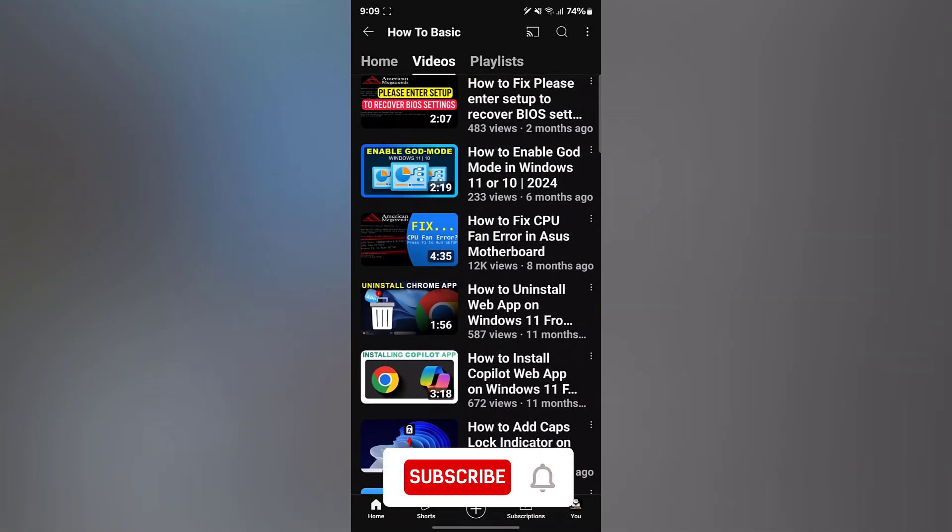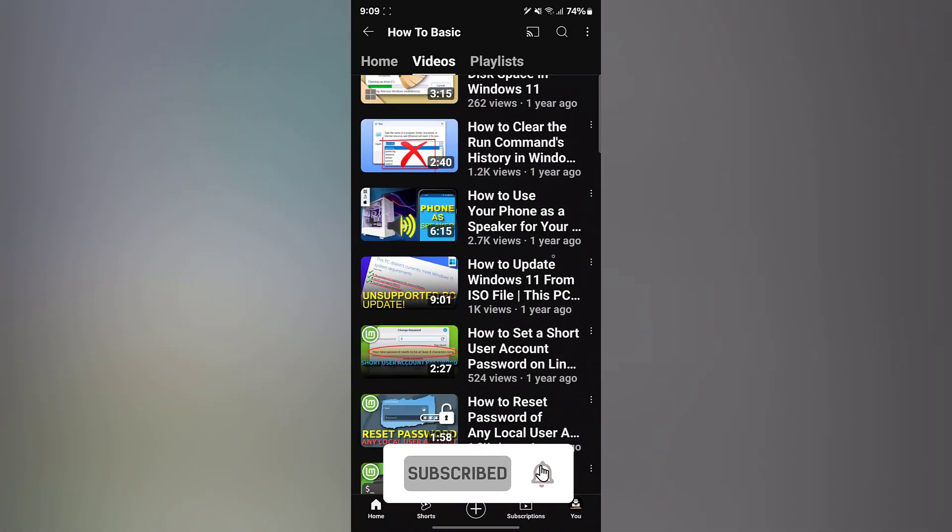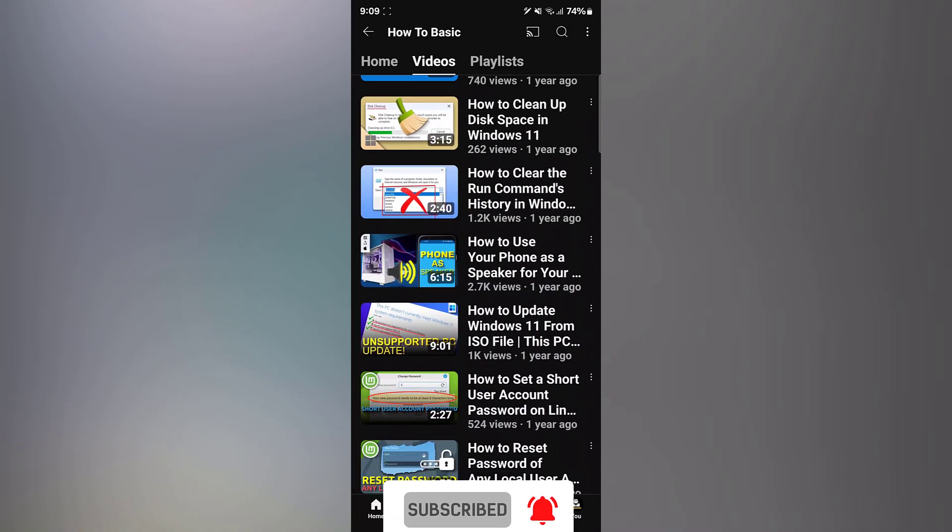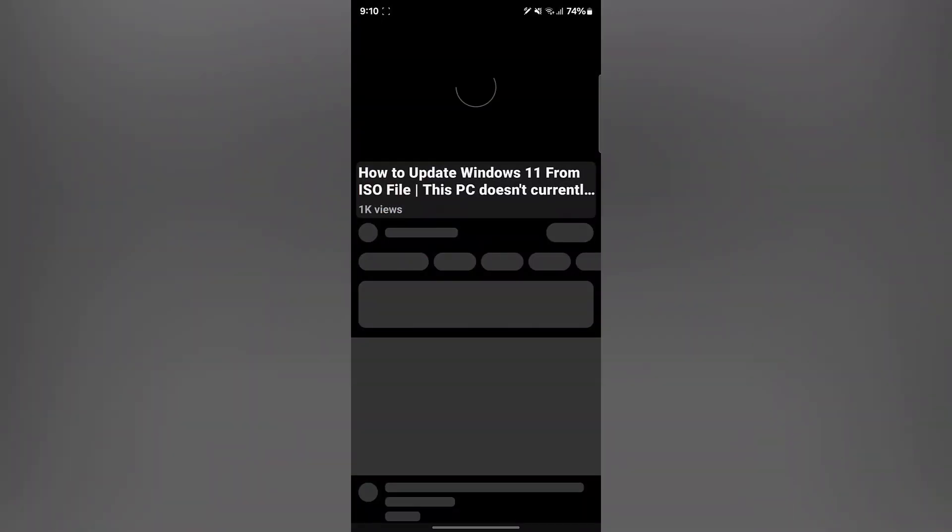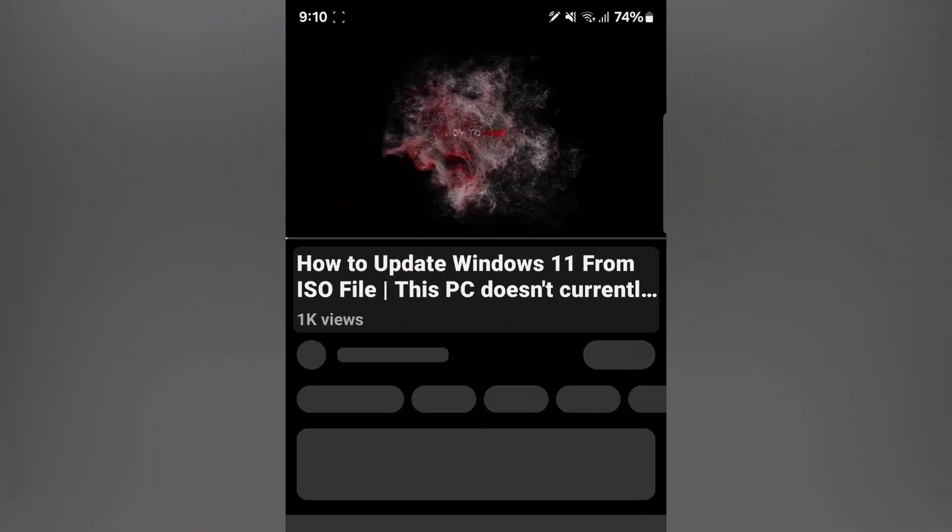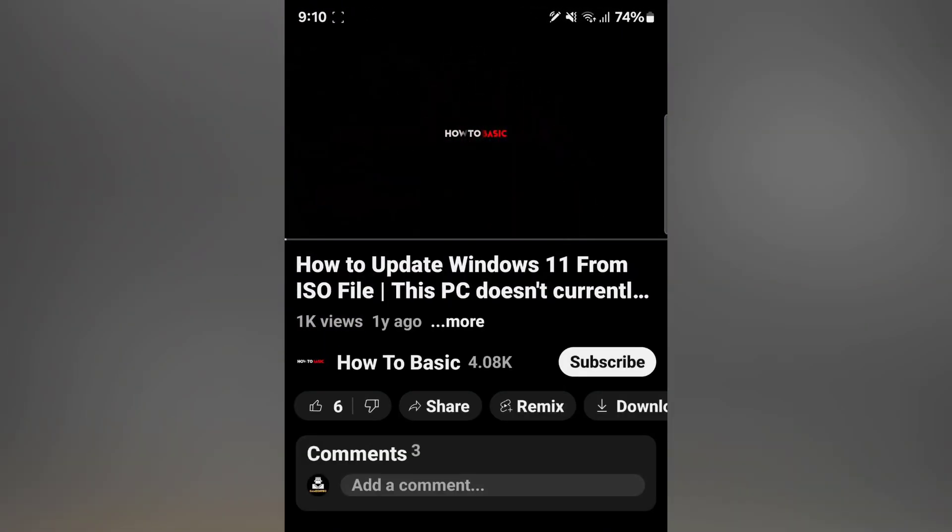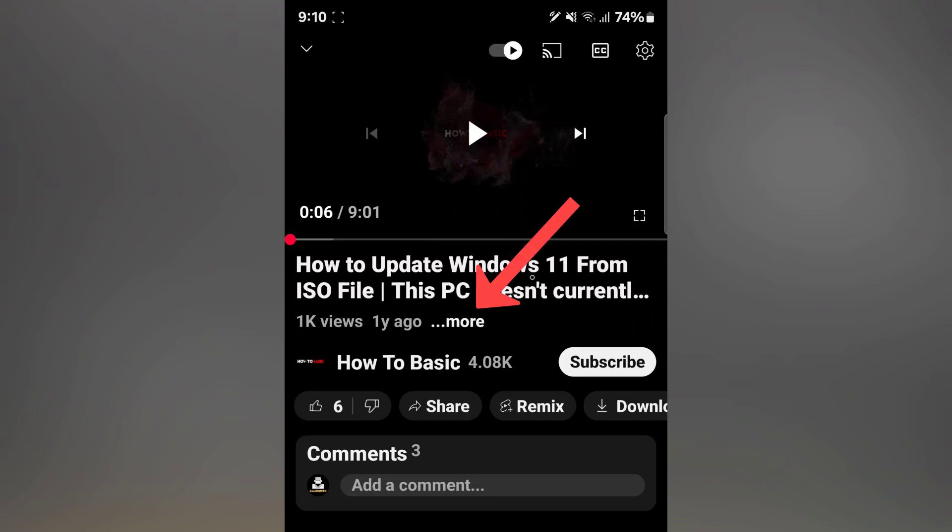Once you find the video, tap on it to open the video player. The video's title usually appears at the top of the video player screen.